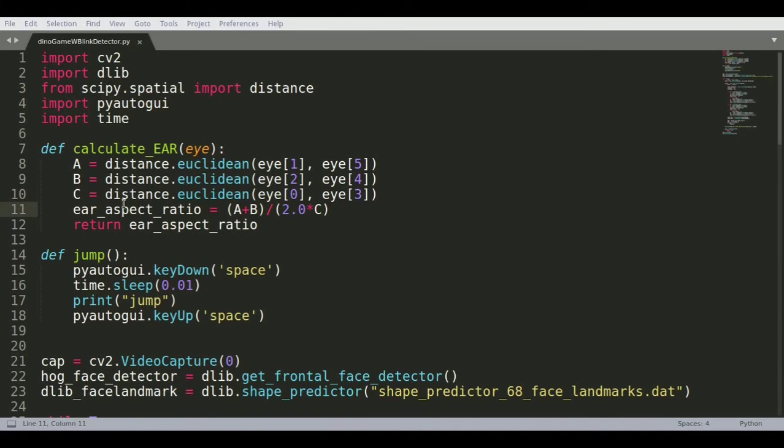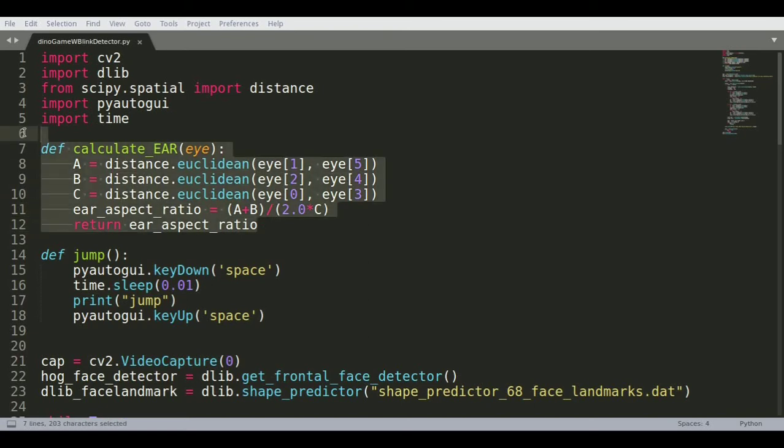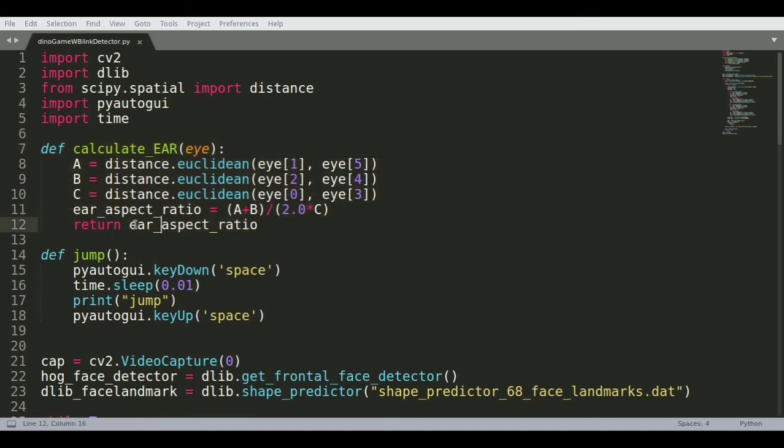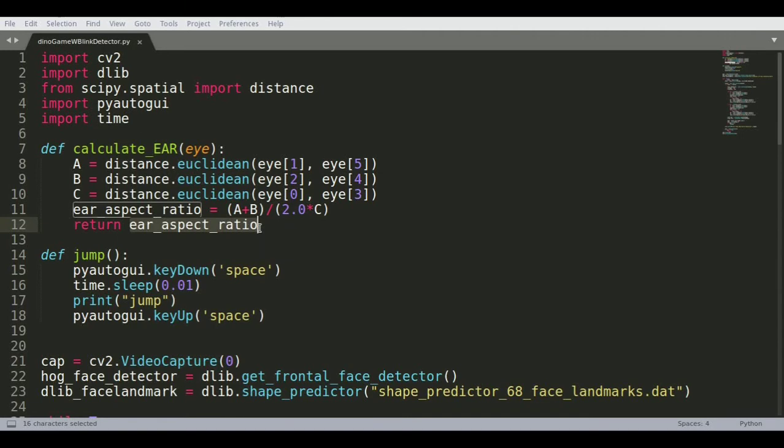There are two functions. One is the EAR calculator and that helps in identifying whether the eye is opened or closed. It gives out the EAR which is the aspect ratio for the eyes and will give out the indication whether the eye is opened or closed.